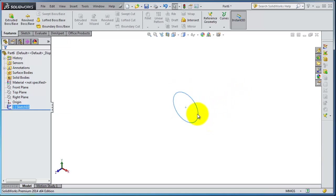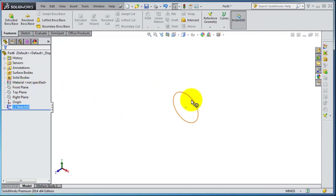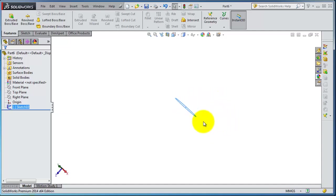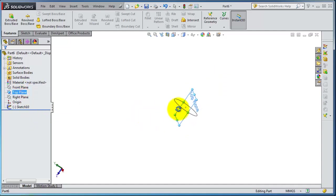So we have the circle drawn on the origin and let's make a path for sweeping that circle. The path should be intersecting with that circle and be perpendicular to that circle. So let's select the top plane so we have that plane perpendicular to that circle.